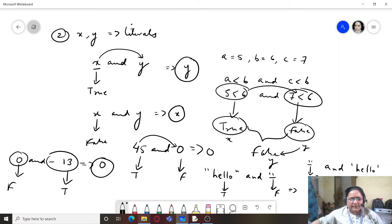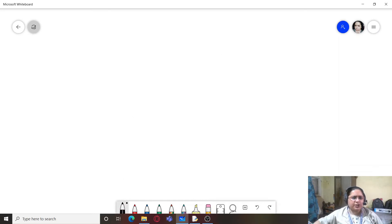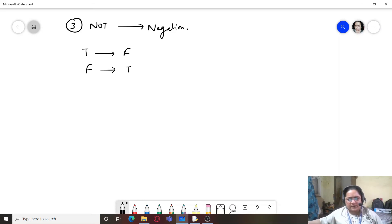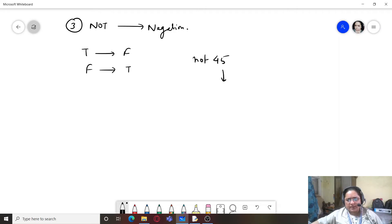Now we'll look at the logical NOT operator. NOT is a negation operator — it changes true into false and false into true. Whatever is true becomes false, whatever is false becomes true. For example, NOT 45: 45 is true, so NOT true returns false.